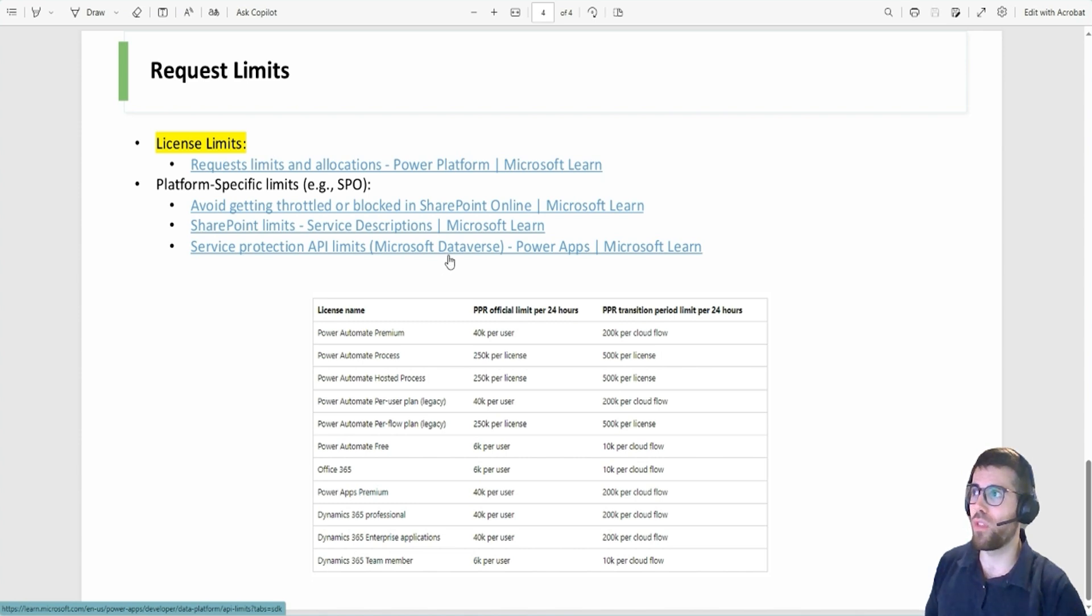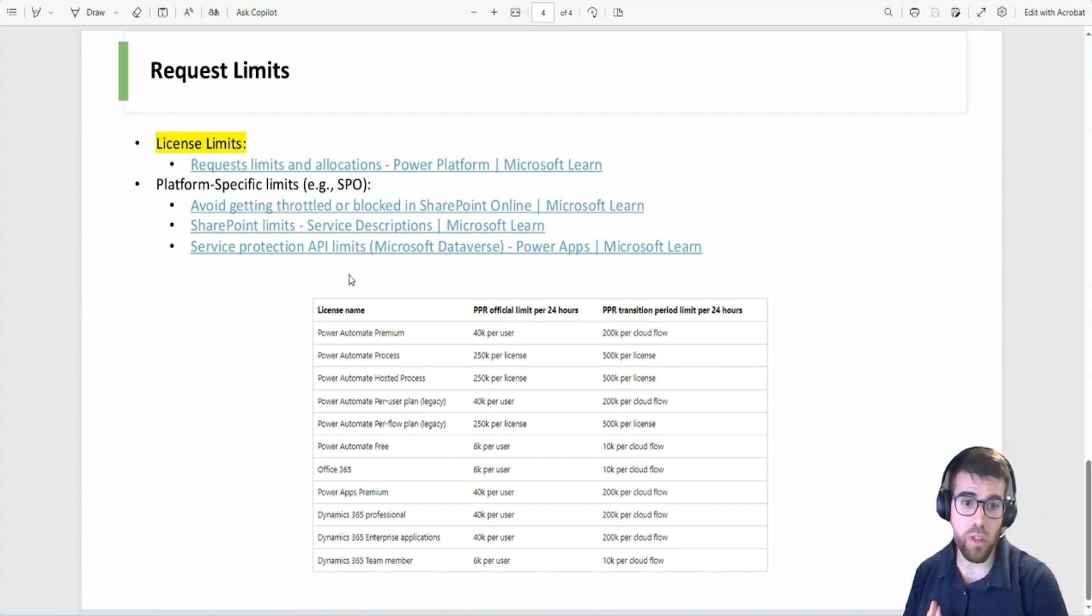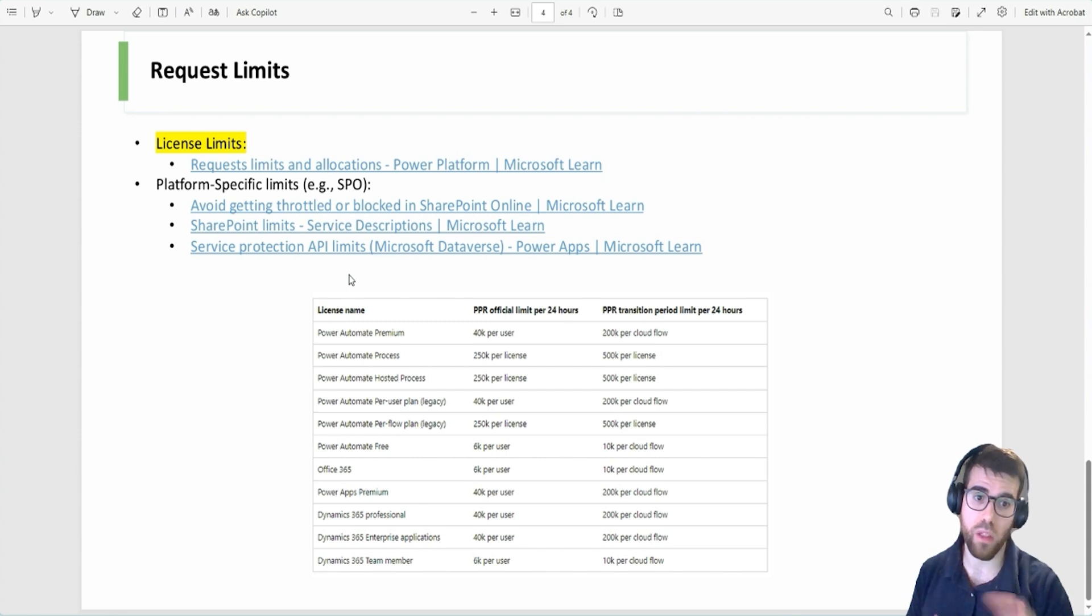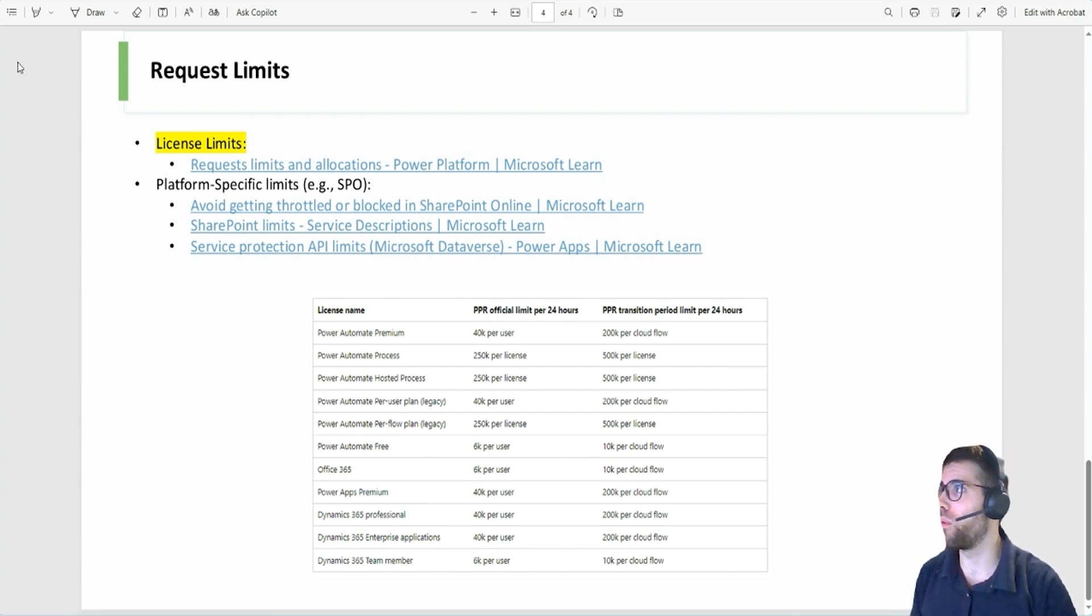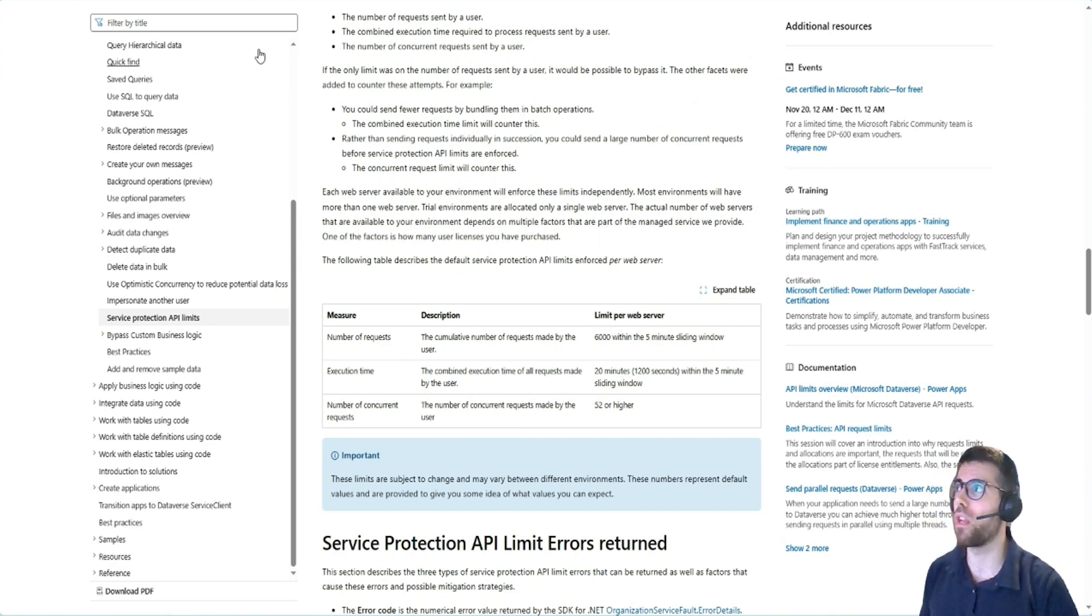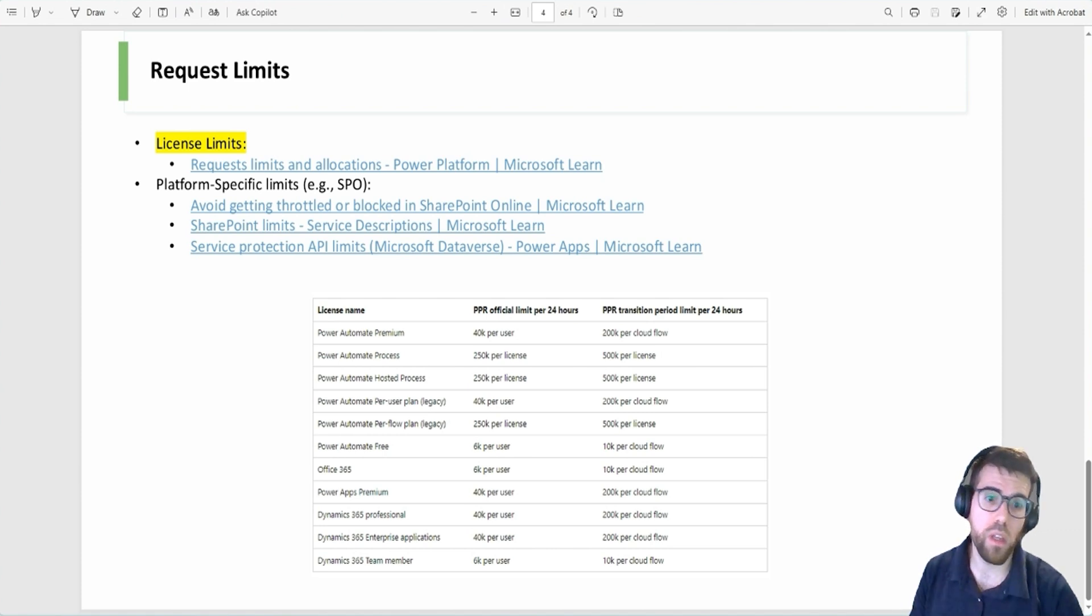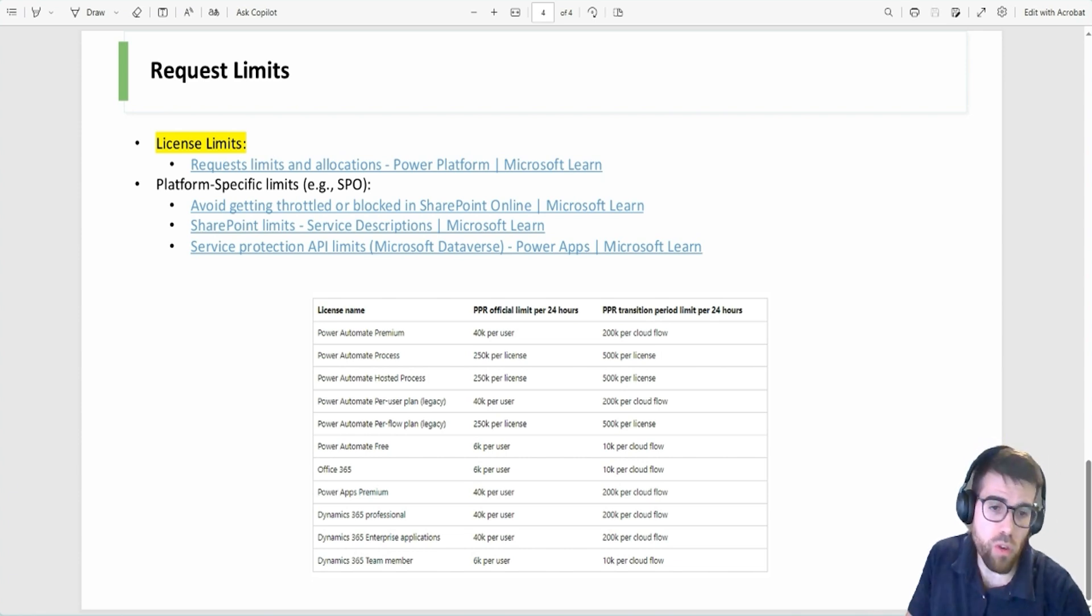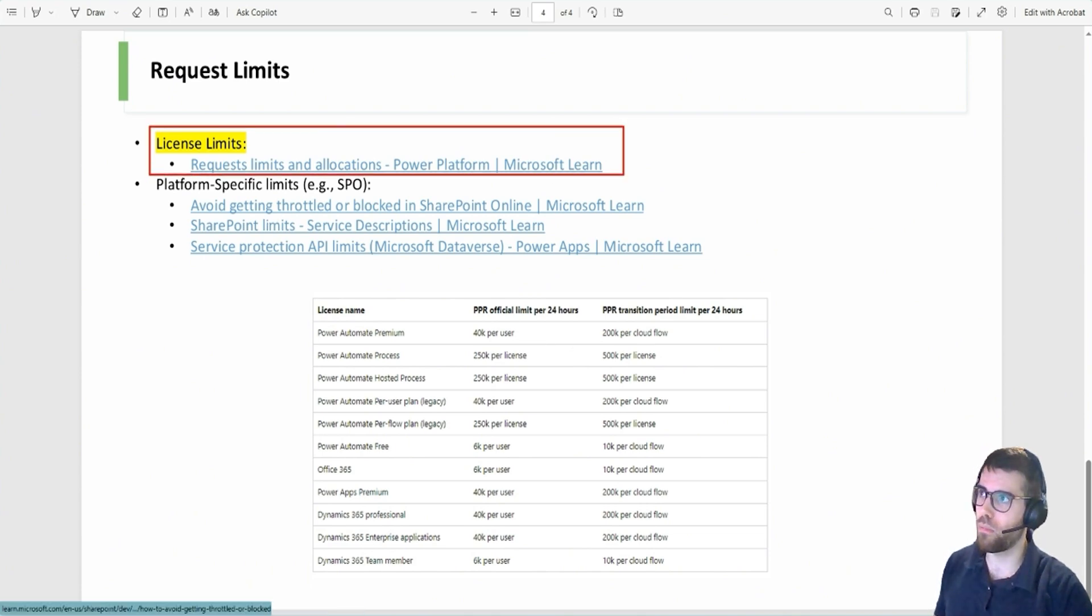For example, how many requests, API requests we can drive against or make against one of these services. For example, Dataverse I believe is 36,000 requests in a five-minute sliding window. For SharePoint, different limits, that depends on where you are going to connect. And if it's a different service, maybe for example SAP, it will have different limits, whether it's on the cloud or on-premise. So that's normal. Every technology has its limits. But we are going to talk about licensing limits.